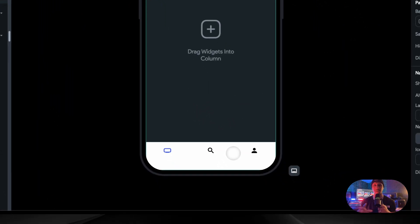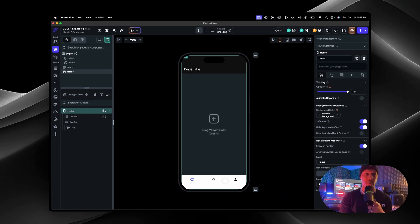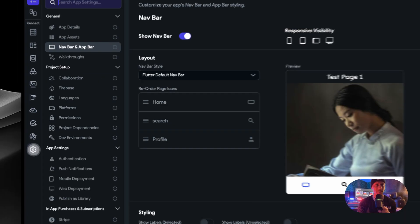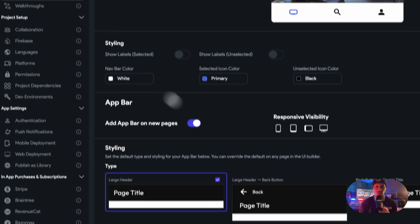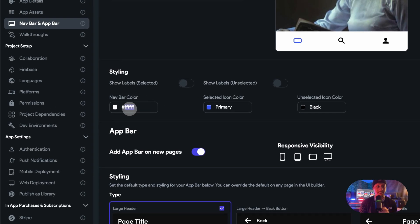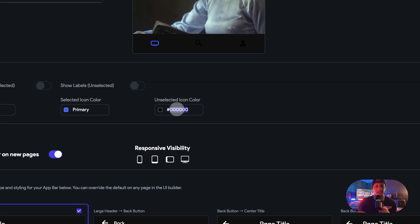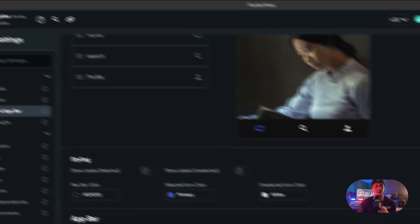Now when we go back to the actual project, you'll see that it reflects. Let's say we want to change the color of the nav bar because right now it's super bright white and this is not going together. So let's go back to it, scroll down a little bit to the styling. We're going to change the background to dark gray and let's make unselected icons white. There we go.